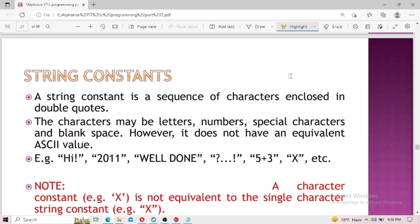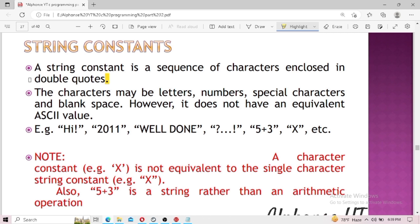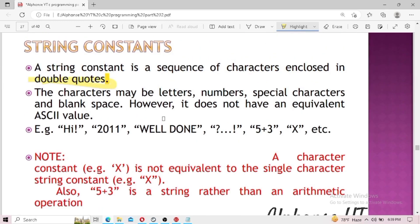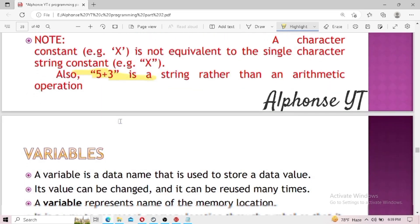Let's go to another type of constant: string constants. A string constant is enclosed in double quotes. Everything is similar to a single-character constant, except it uses double quotes and the data is placed between them. Important notes: a single-character constant 'x' is not equal to the string constant "x". Also, '5+3' written in double quotes is a string rather than an arithmetic operation — so be careful, because any arithmetic expression written in double quotes will be treated as a string, not evaluated.